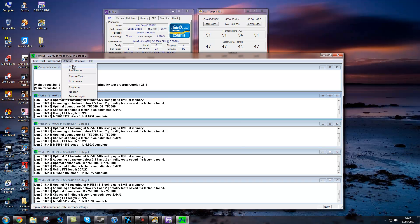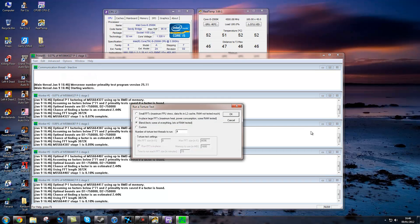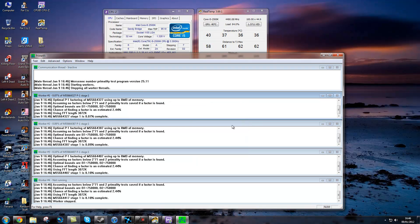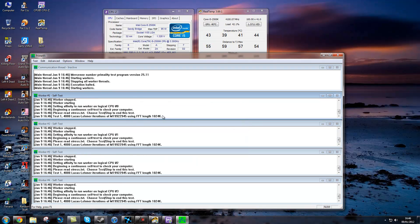What you are going to do is go to options, torture test, blend as it tests everything. Four threads obviously, it will usually find it for you and just start.